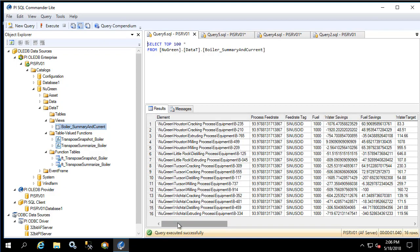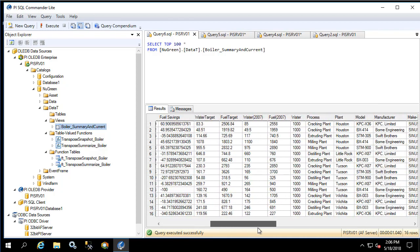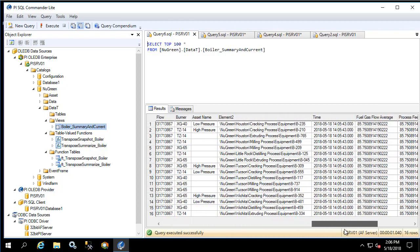Now we have a two-line query that produces one element on each row as well as all the current values and summary values for the last hour for each of the attributes. This concludes the video on transpose functions and I encourage you to repeat this process using the event frame templates. Thanks for watching.